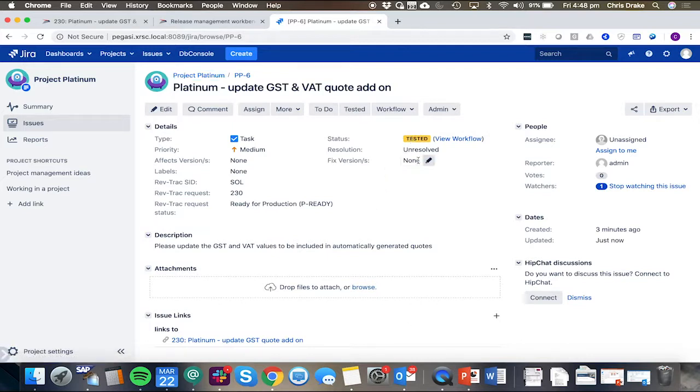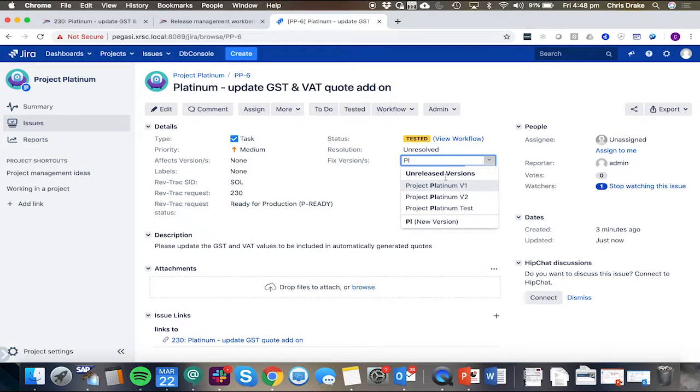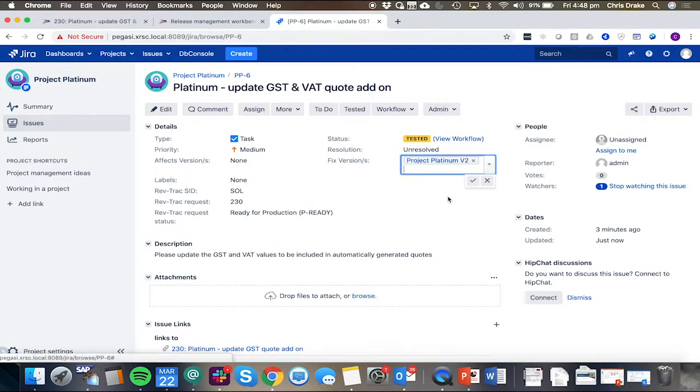The other thing we can do at this point is assign it to a fixed version. So in this case, I'll try and put it on Platinum V2.